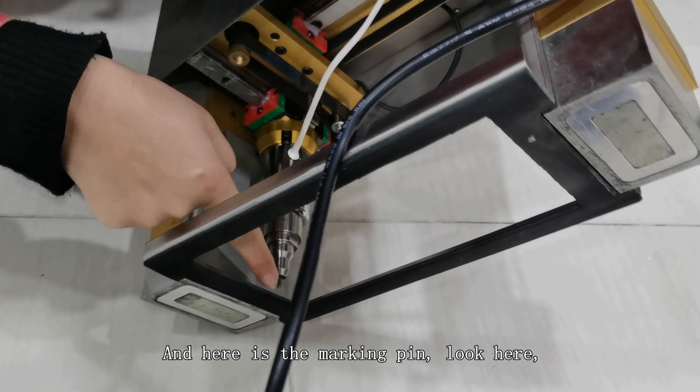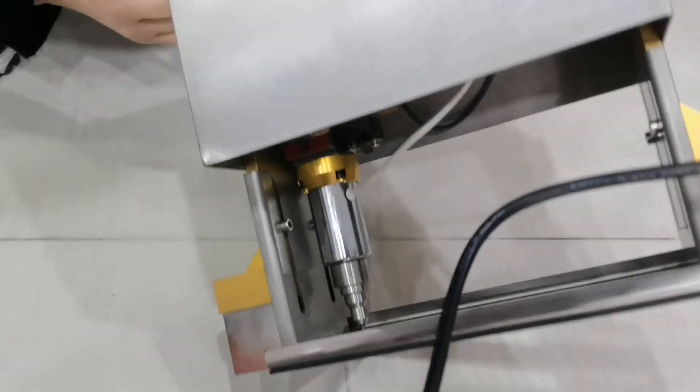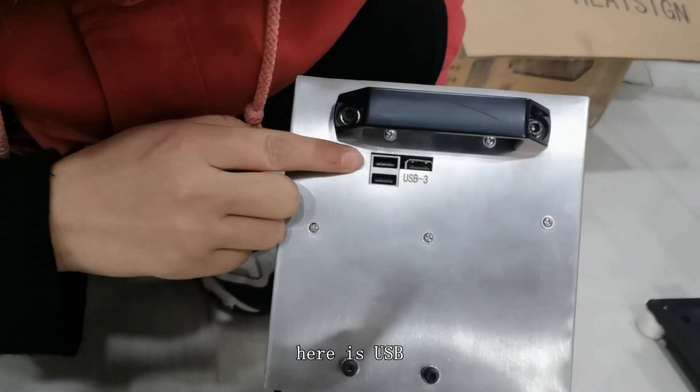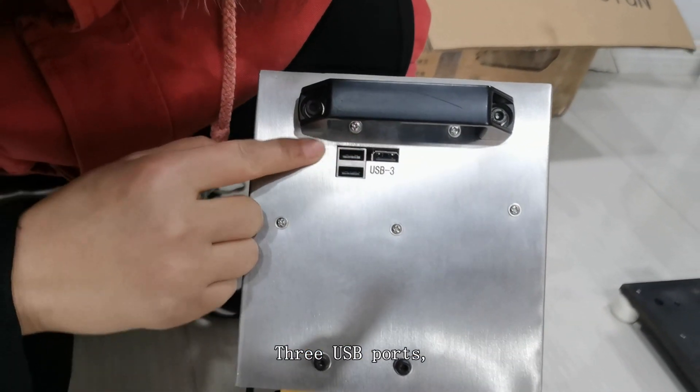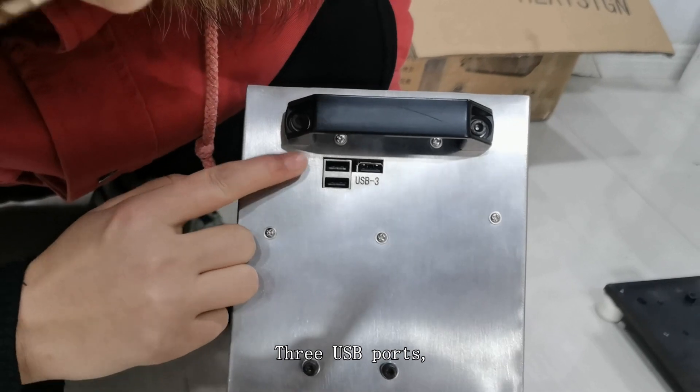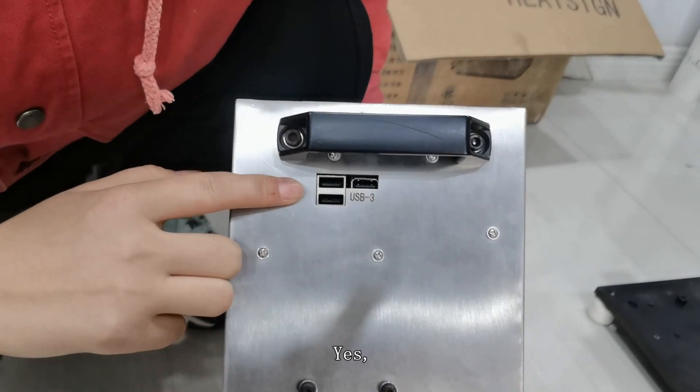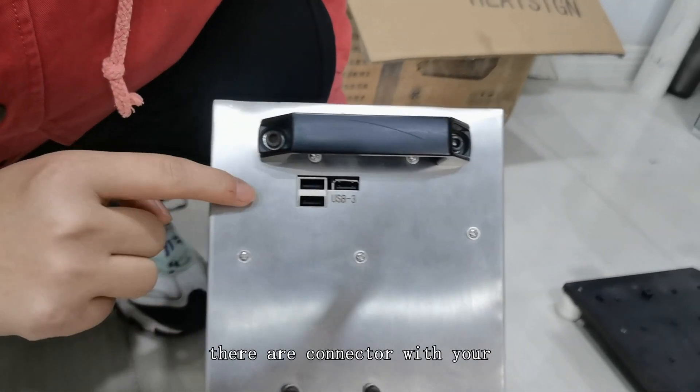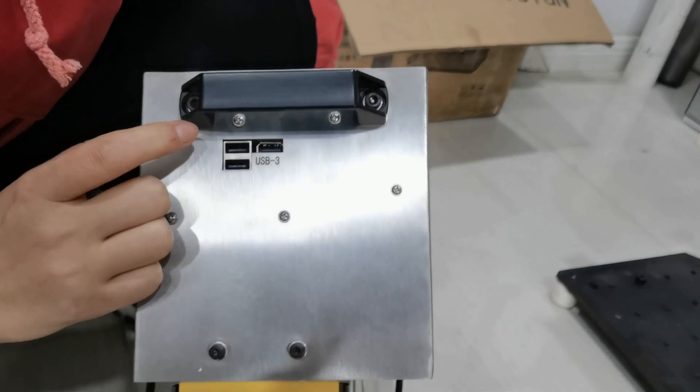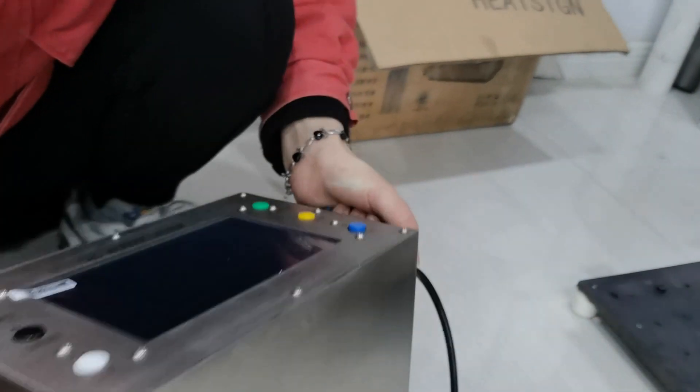Look here, pin, and here is the USB, the three USB ports. Yes, they are connected with your mouse, keyboard, and your disk.